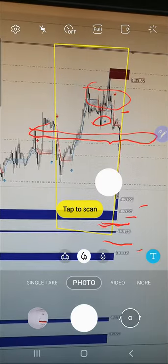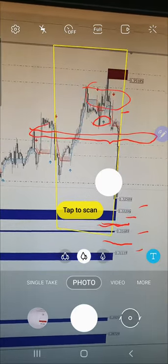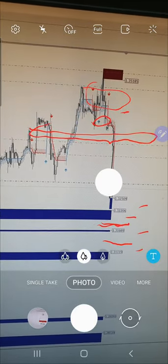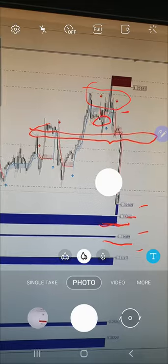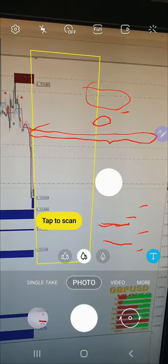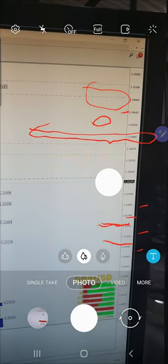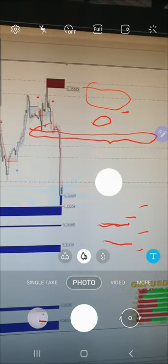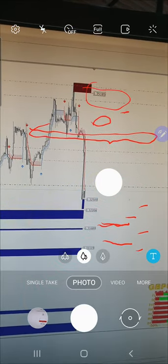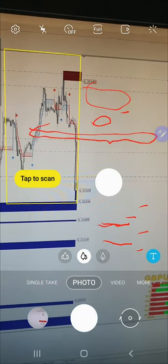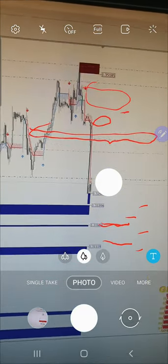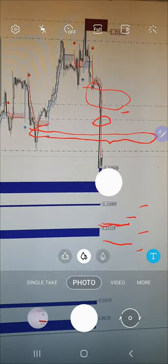These are our strong buy zones — from where we will create our buy positions. Our sell position right now is in profit from the given level. If you have this setup in your MT4 account, you too can make the same profit.